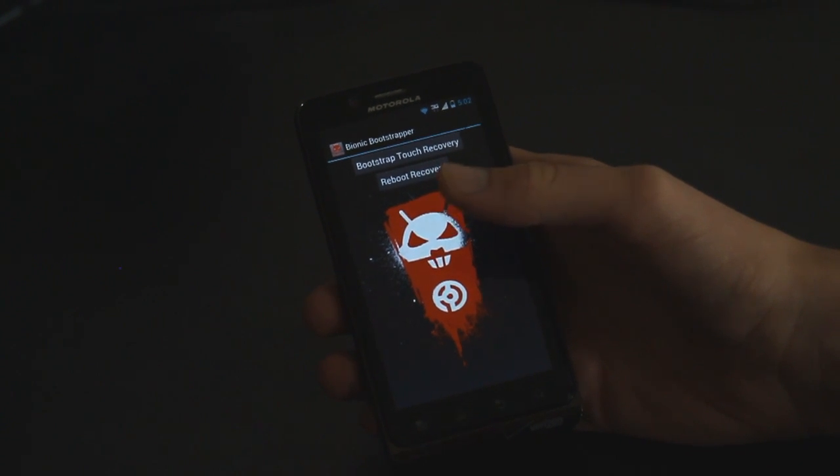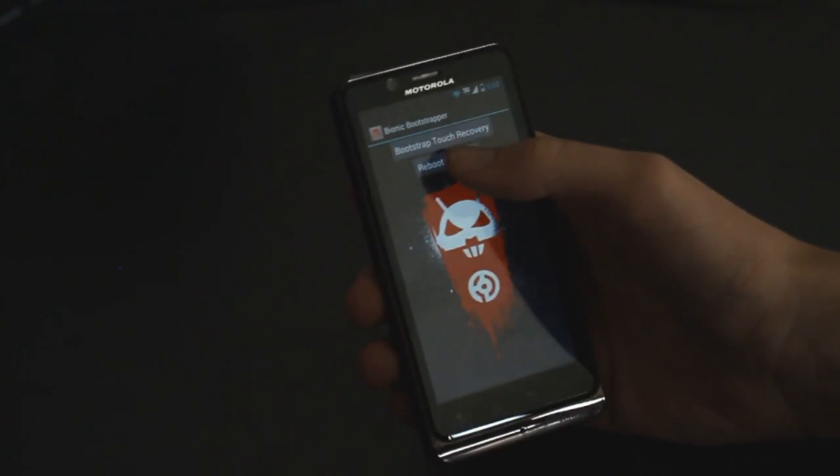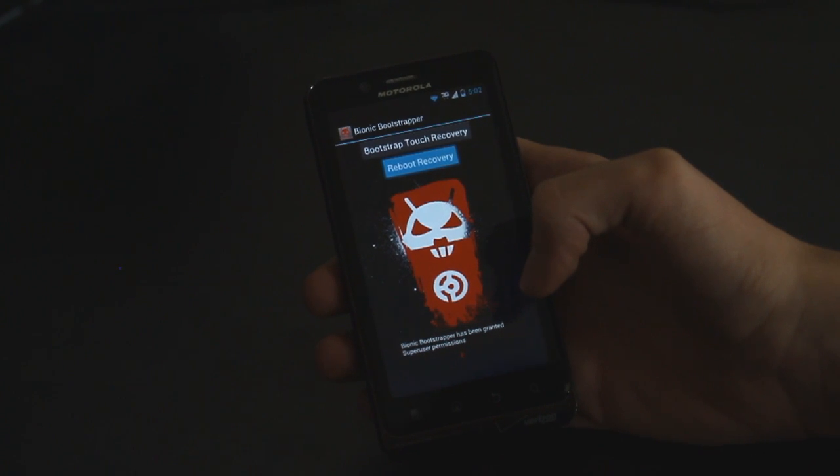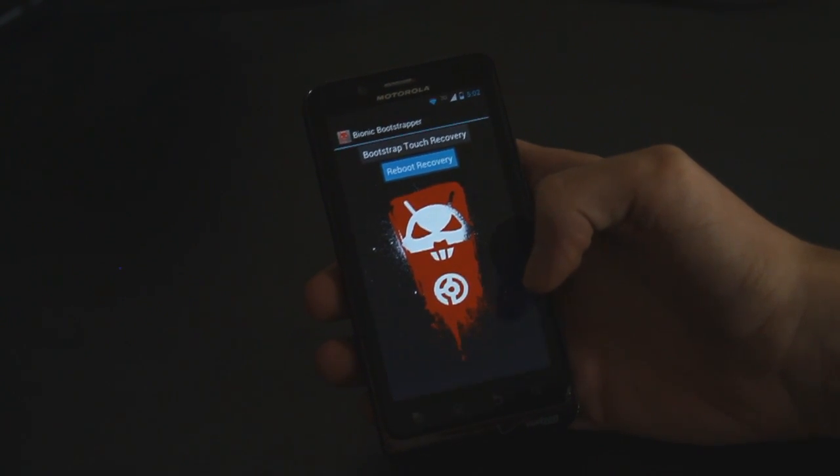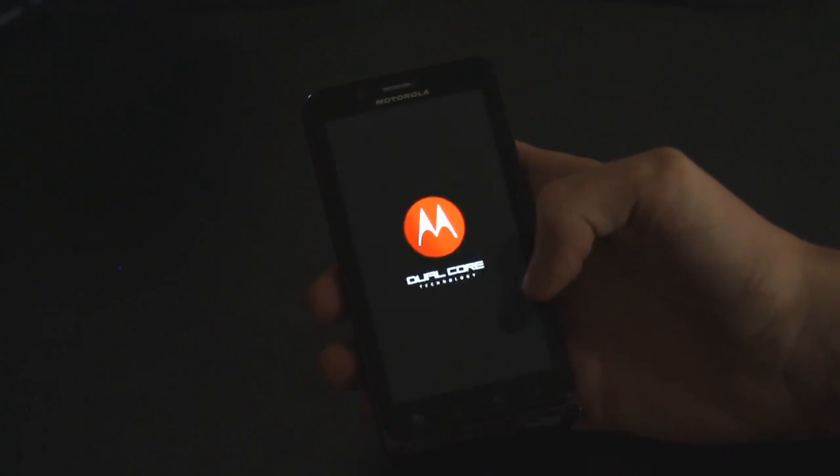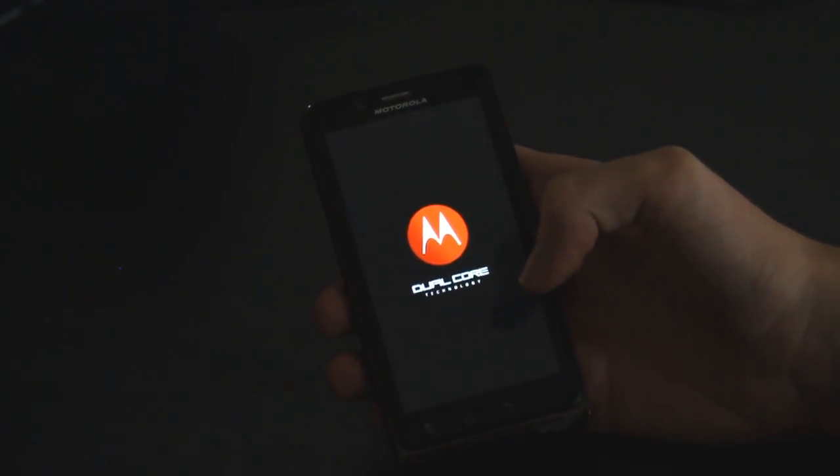And then now to boot into bootstrap, you just hit reboot recovery and then it's going to reboot and then you will reboot into bootstrap where you can make backups, flash ROMs, all that good stuff.